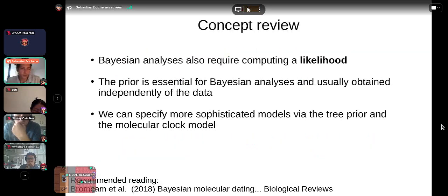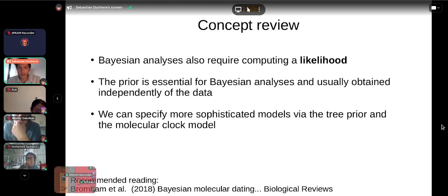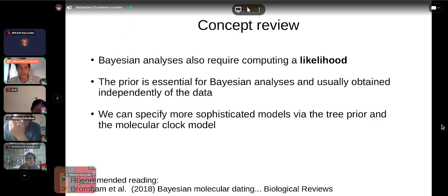As a concept review: Bayesian analysis requires computing a likelihood — the same phylogenetic likelihood as before — but it is not maximized. The prior is an essential component, usually obtained independently of the data, representing your understanding of the parameter before looking at the data. We can specify more sophisticated models via the tree prior and the molecular clock model.